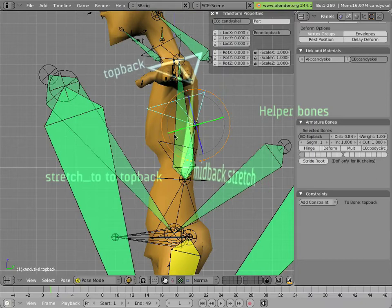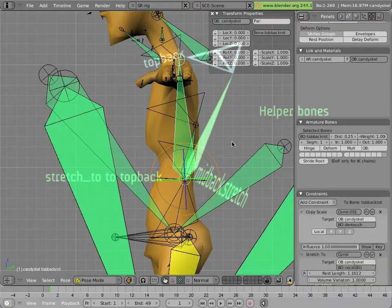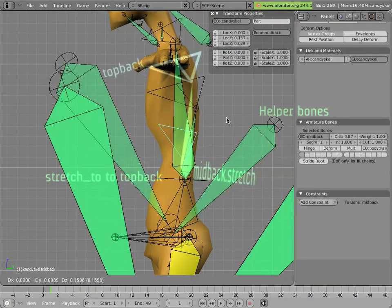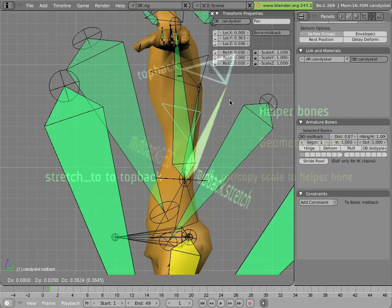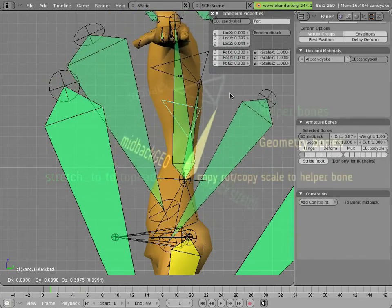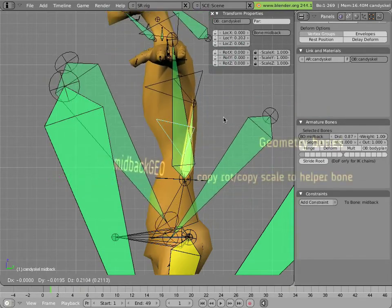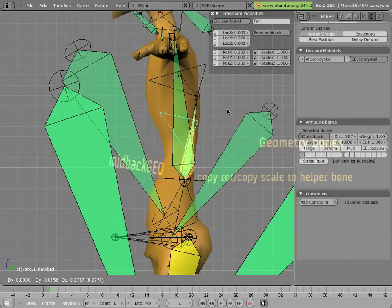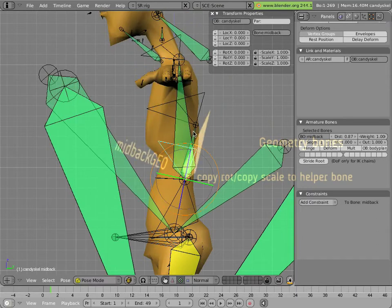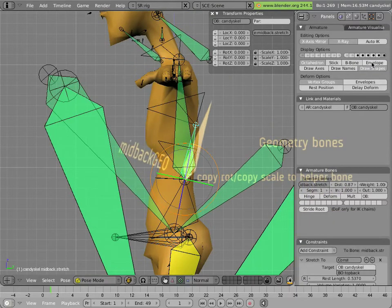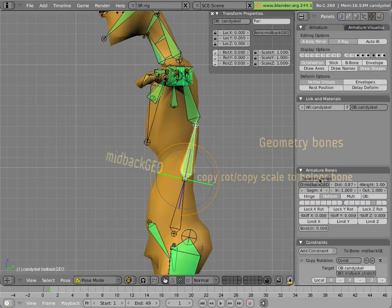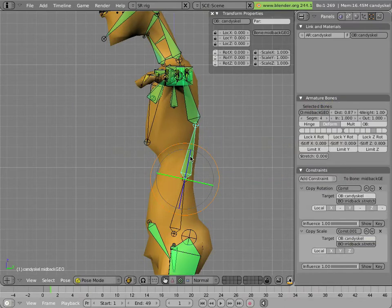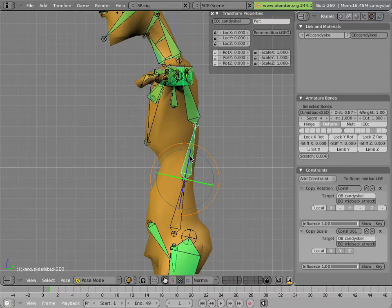Mid back stretch is a child of the torso and is constrained via stretch to constraint to top back. So if I were to move mid back, like so, you can see it stretches to the top backbone. That stretch and rotation is then copied via the copy rotation and copy scale constraint directly to our mid back geo bone, which allows for that stretching to happen.